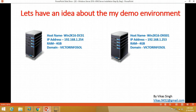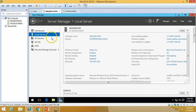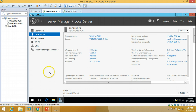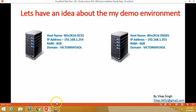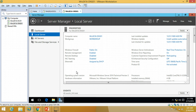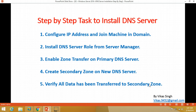So what is the motive behind installing a secondary DNS server in the domain? The secondary server basically holds all the zone information related to the DNS server. My primary server is win2k16-dc01-vectorinfosol.com, and my new server is win2k16-dc-dns01, on which we are going to install the secondary DNS server role. You can also check out TechNet pages for more information about secondary DNS servers.